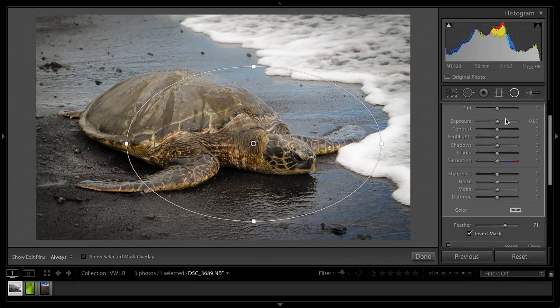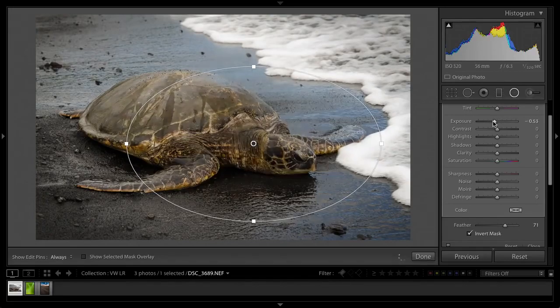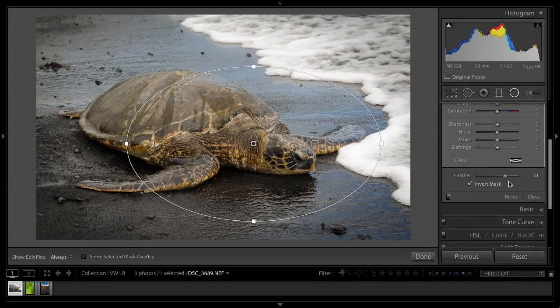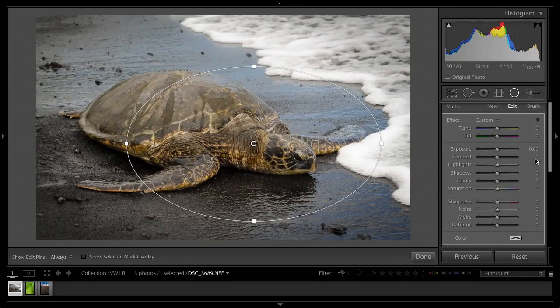See, if it's inverted, it's actually going to affect the inside. You can see it's affecting the inside of the filter here. We don't want that, so we want to make sure that's unchecked and we want to crank it up to somewhere around 70 so we've got a nice feathered vignette.